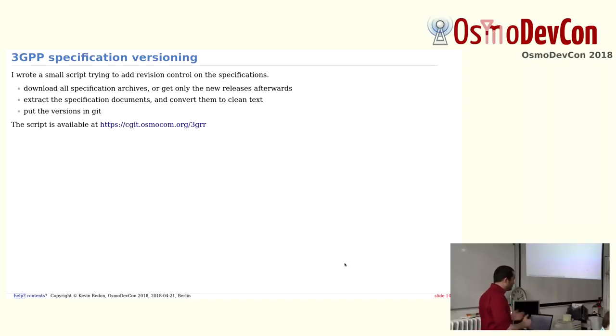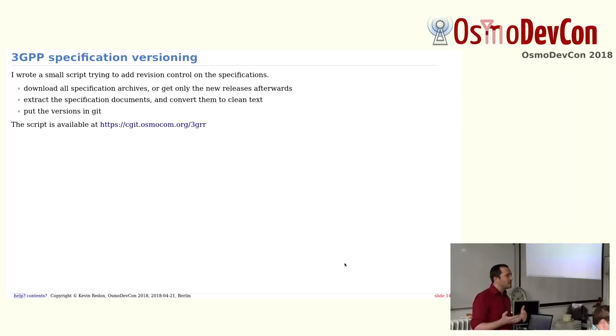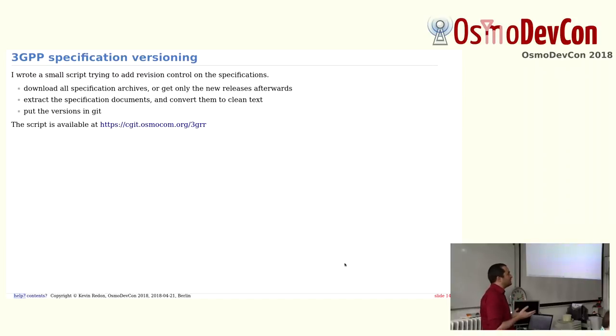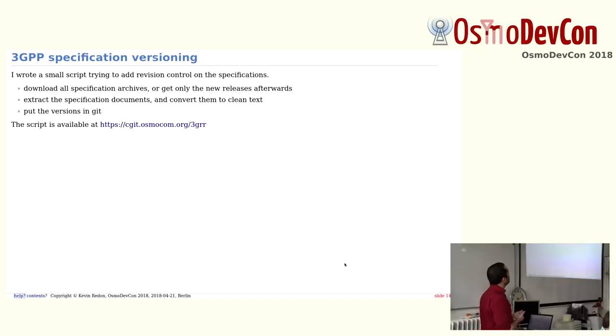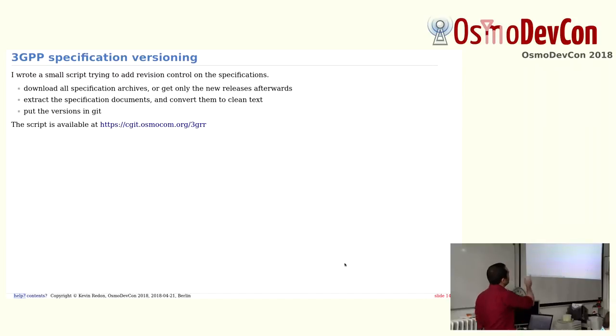To change that a bit, I wrote a small script which downloads all the specifications. It extracts them, converts them into text files. And text files are quite useful because you can grep into them quite fast instead of PDF files. And because they are text files, you can version them. So I put everything in a git repository. The script is really just one make file which takes care of everything. And you can find it at 3GPP.